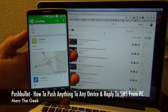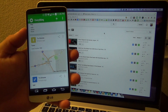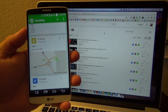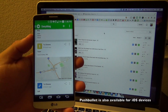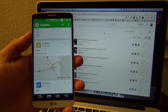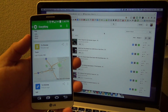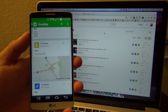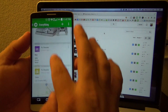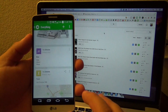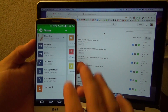Hey guys, Marta Geek here. In this video I want to share with you guys a very cool app that I've been using for months already but haven't done a video for. It's called PushBullet. It's a very popular app but I have a lot of friends that have no idea how this app works, so I decided to make this video. Apps like these can also intimidate people sometimes.